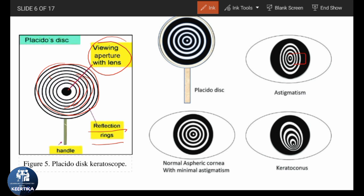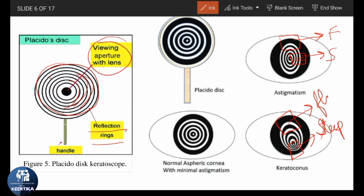Wherever the distance between the rings is less — meaning the rings appear more crowded than normal — the cornea is steeper at those areas. Wherever the distance between the rings is more — meaning less crowded — the cornea is flat. Using this information, the software converts the ring spacing into a corneal map that tells you about the anterior surface of the cornea.